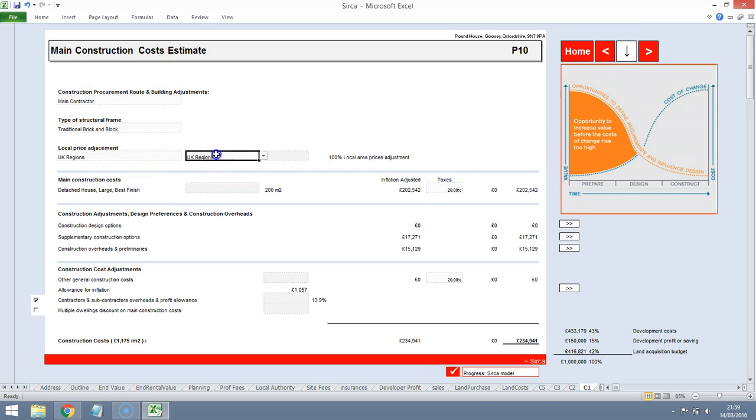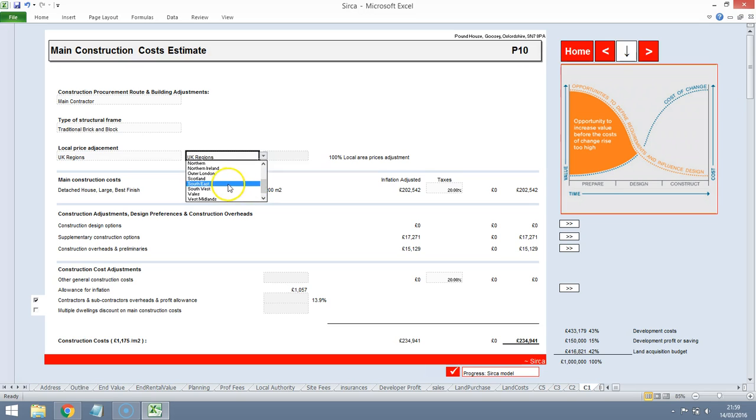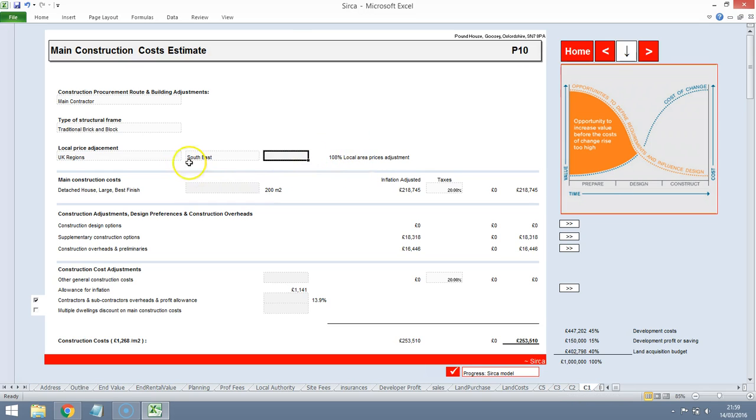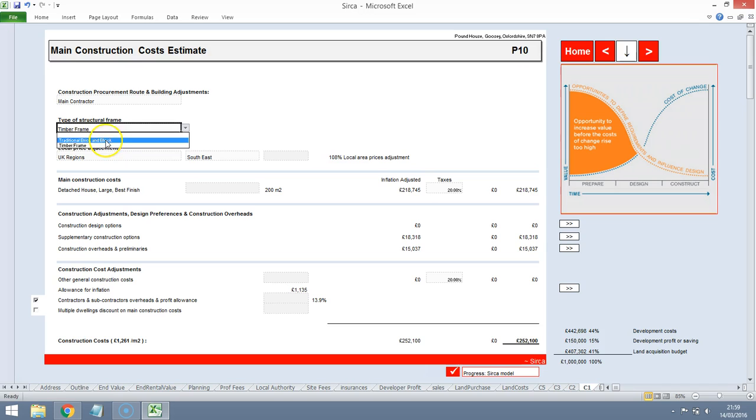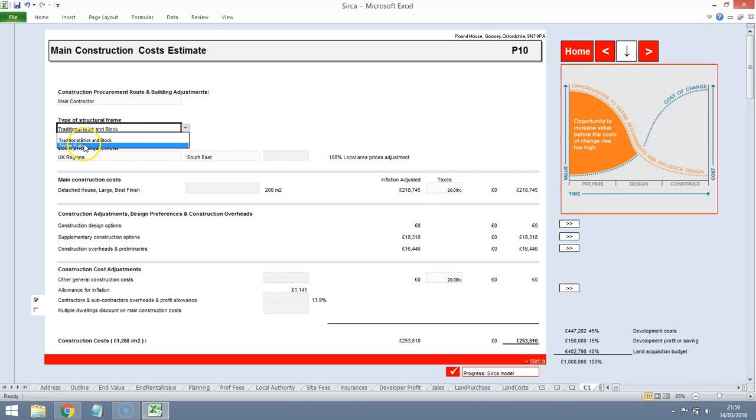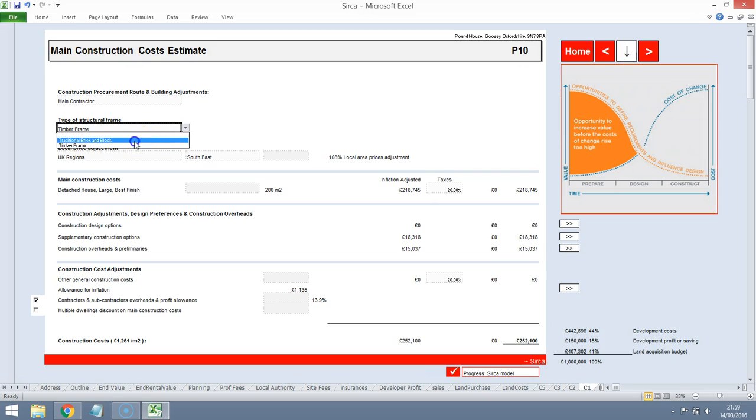Construction costs. Let's put in for the South East. So about 8% above UK average. Brick and block. The costs actually between timber frame and brick and block aren't that great. So we'll leave it as traditional brick and block. We might come back to this because timber frame can be erected much quicker than brick and block and that may save us some cost but it's not a huge amount of saving at the minute.